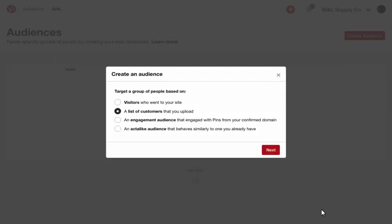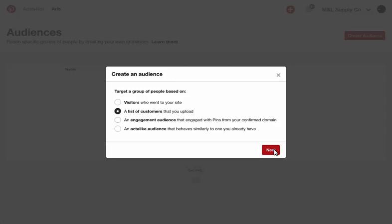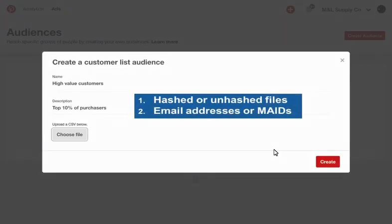Create a customer list by uploading your CRM list, enabling you to target people who have already signed up or purchased from you before. We accept hashed and unhashed or clear text files and match on MAIDs or email addresses.